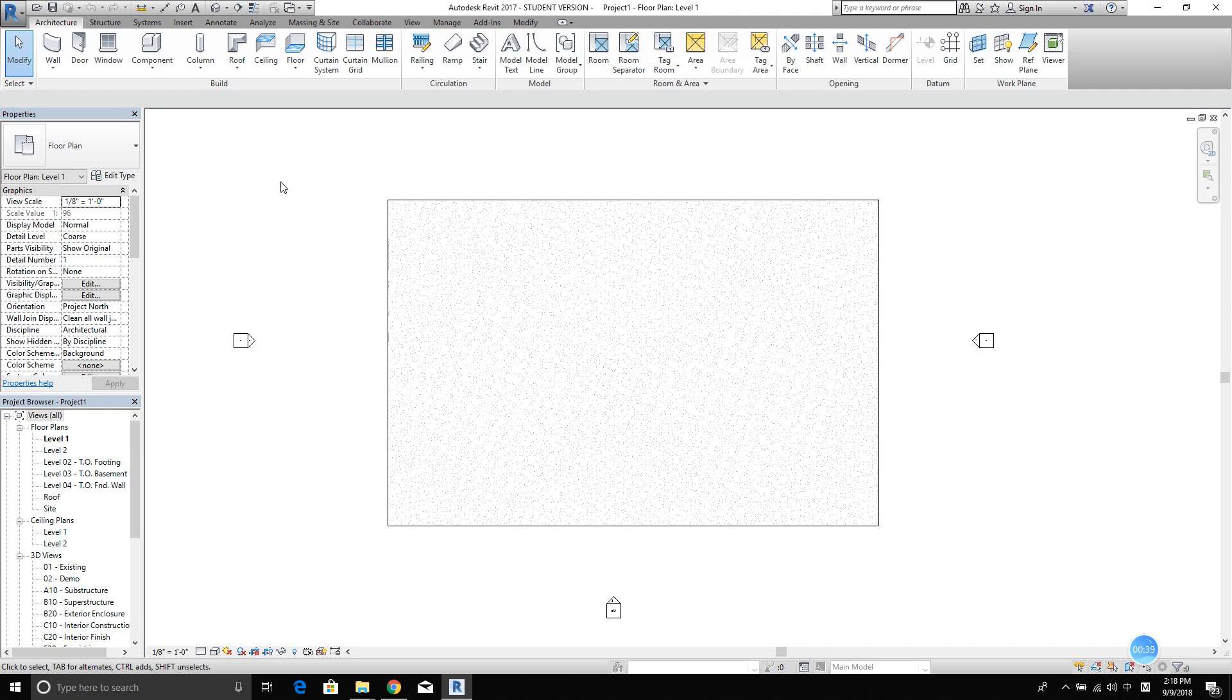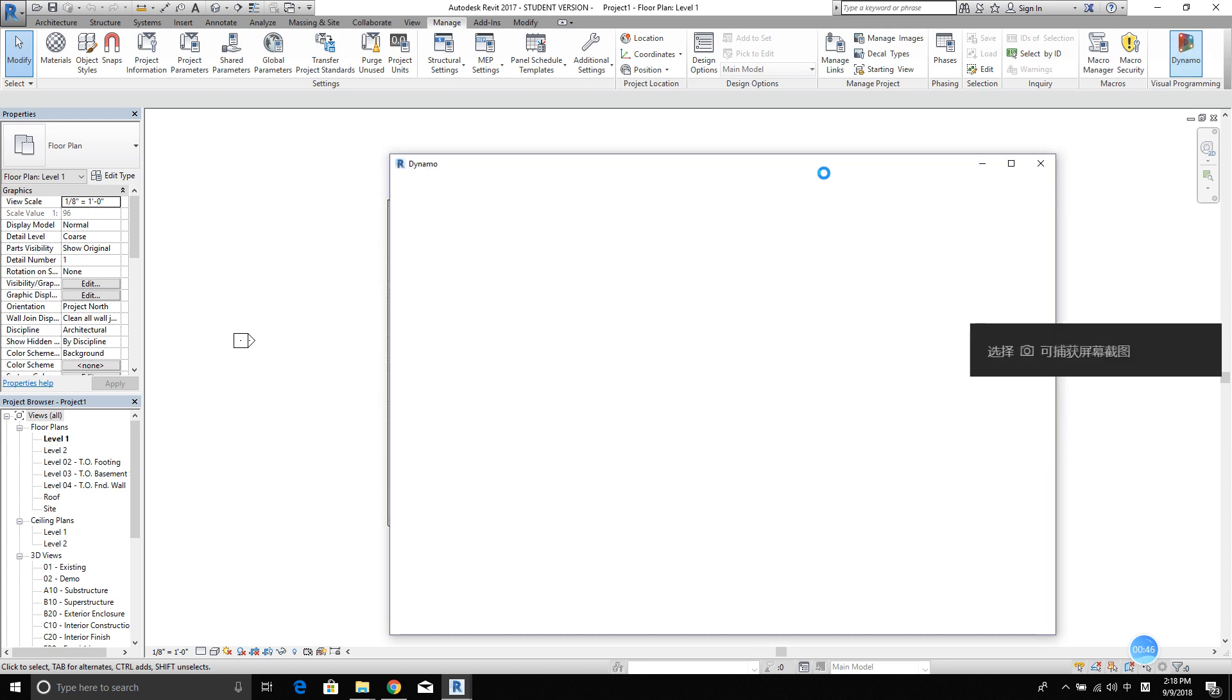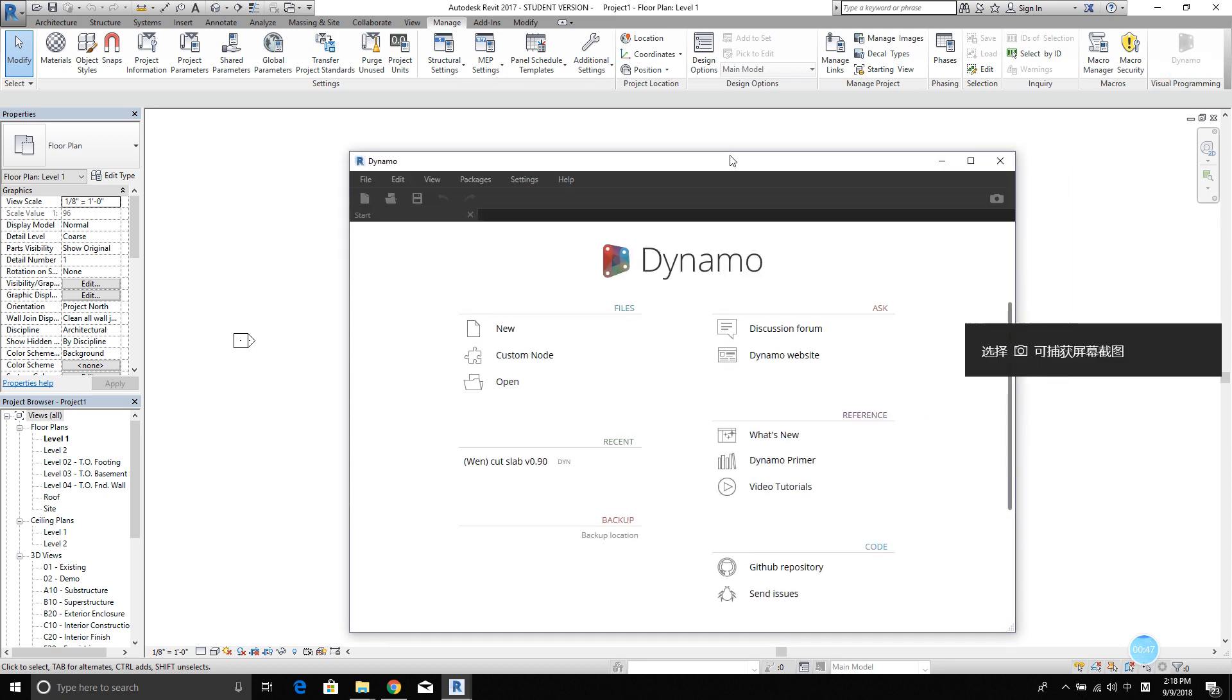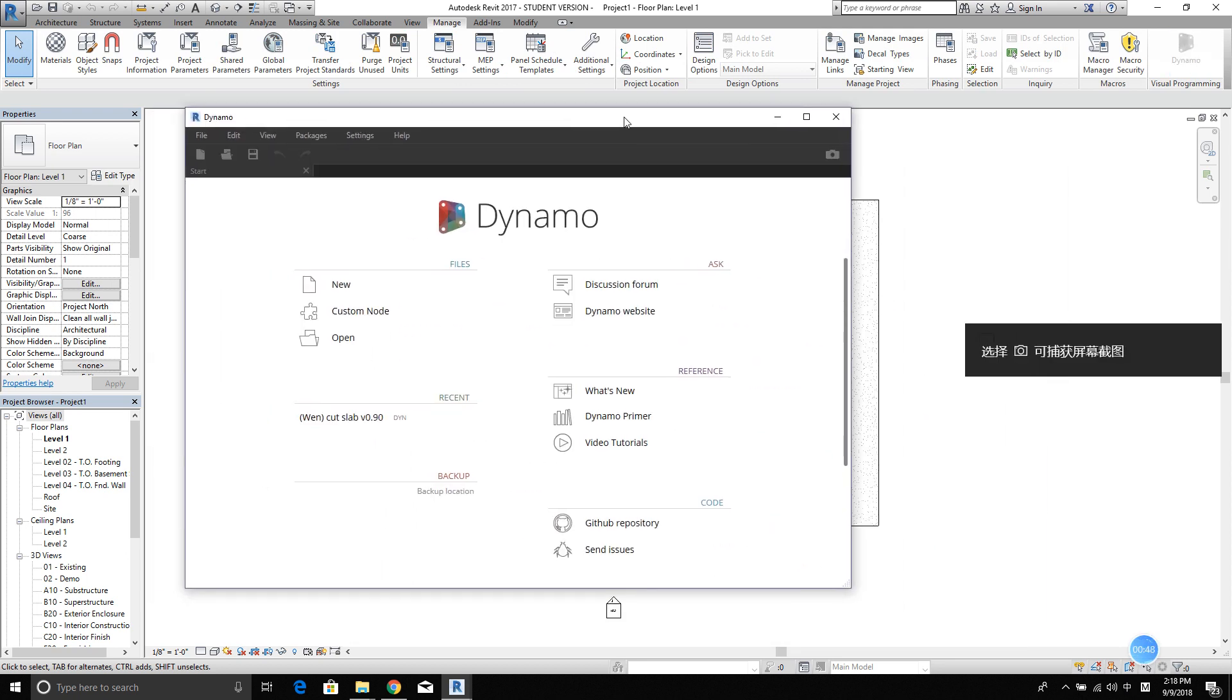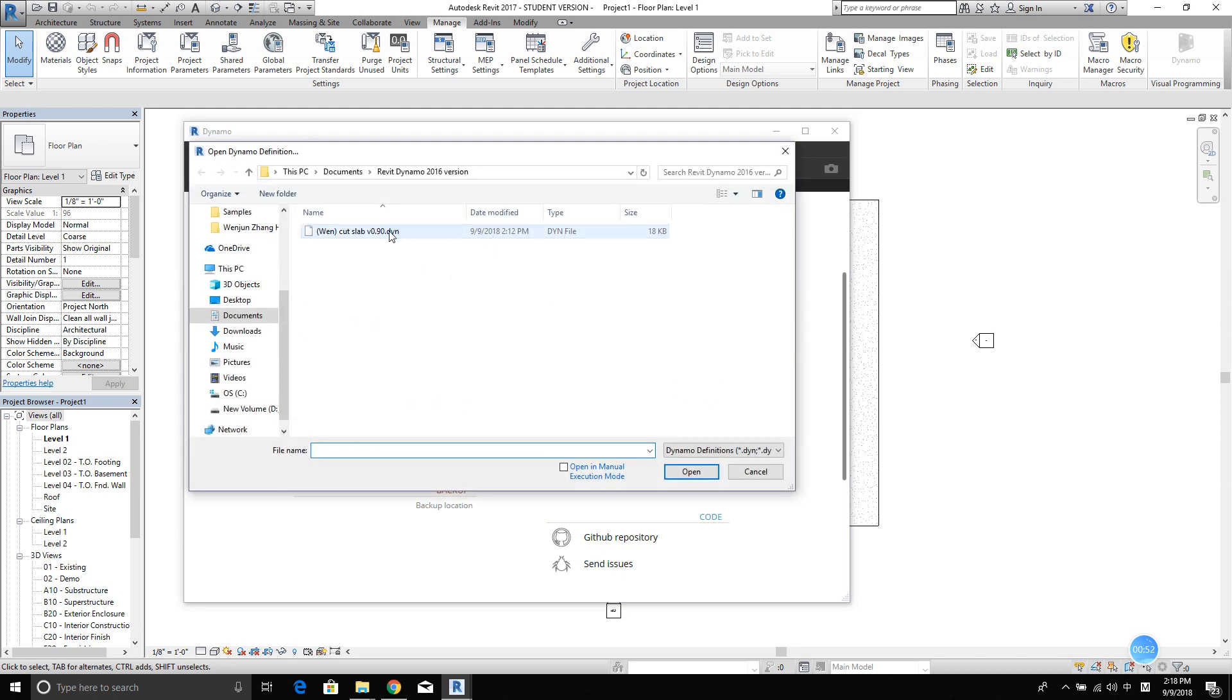And then open Dynamo. It's under Manage and Dynamo. If you have the script downloaded to your computer already, you can simply use open and select that file.